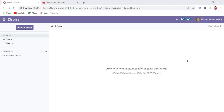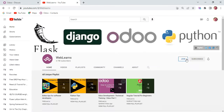Hello community, I hope you are doing good. In this discussion we will see how to extend custom headers in a PDF report using the QWeb template engine. In case you missed the previous discussion about how to add custom headers and footers, please check the link given in the description.